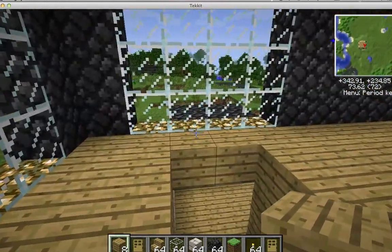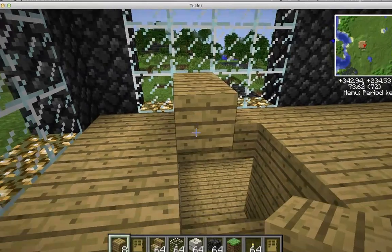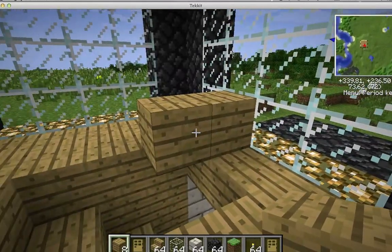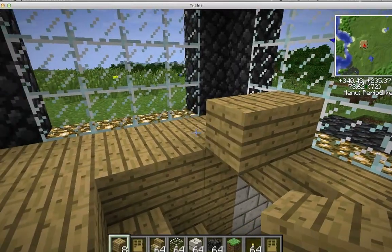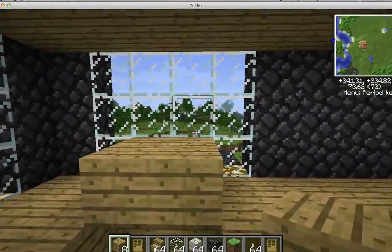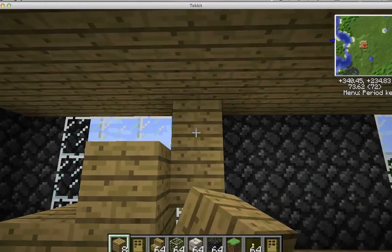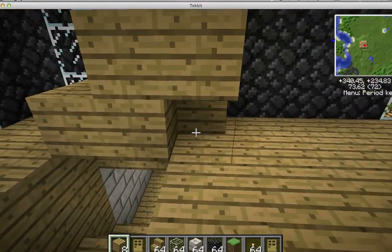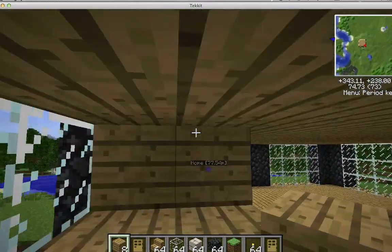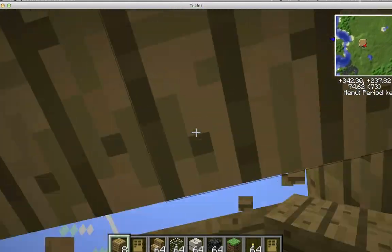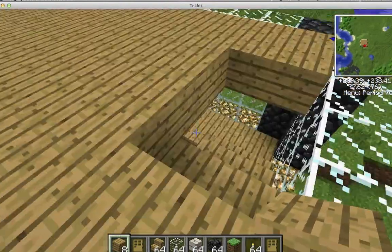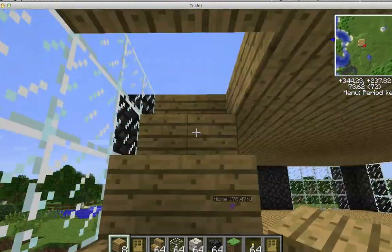First thing is the stairs. I'm going to put them right here. What I just did was put these two wooden blocks right here, and I'm just going to build it all the way up to the ceiling and fill it in there. Then when you go up, cut away these right here - and you got your stairs. Perfect.